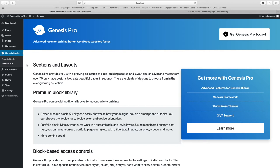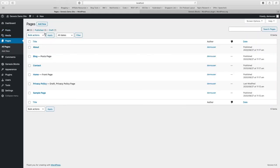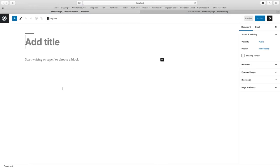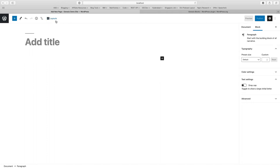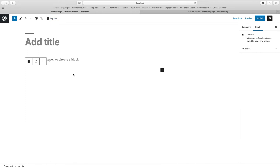Now once your Genesis Blocks is installed, if you go and try to create any page, let's create a new page and see what kind of blocks we see. You see you have additional layout buttons. Let me put the cursor here and click on layout.